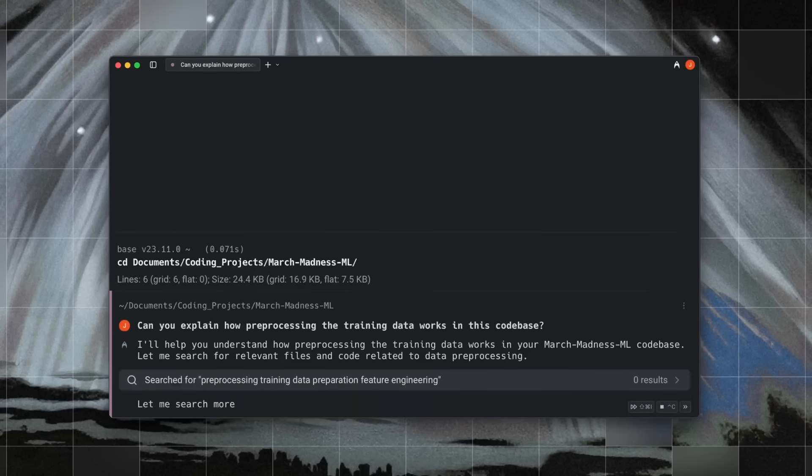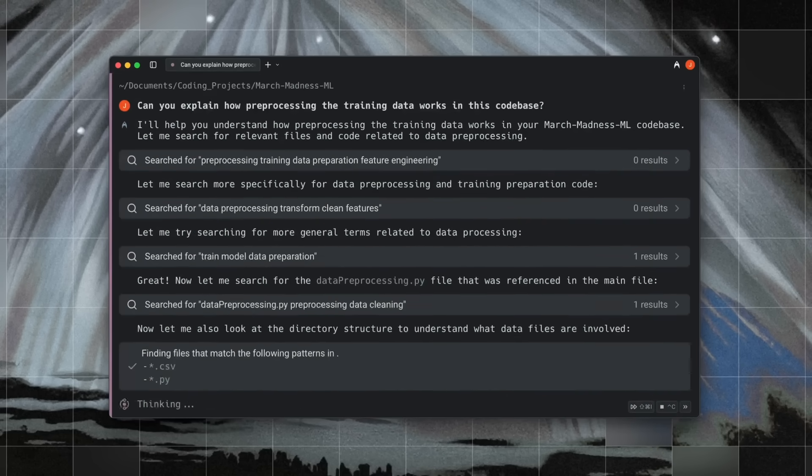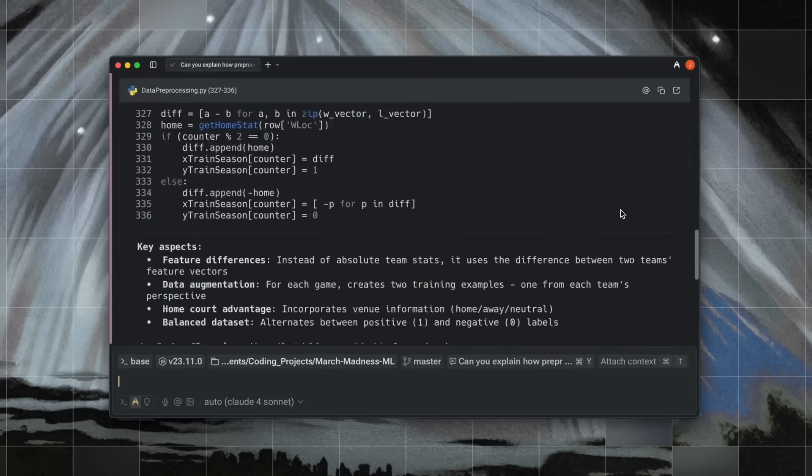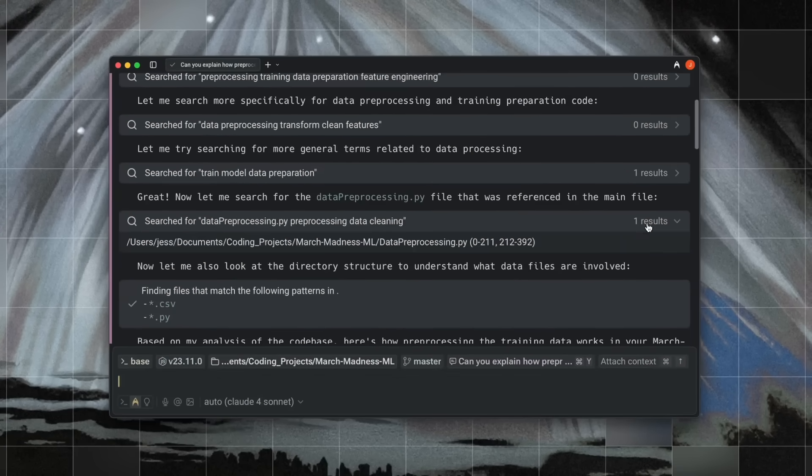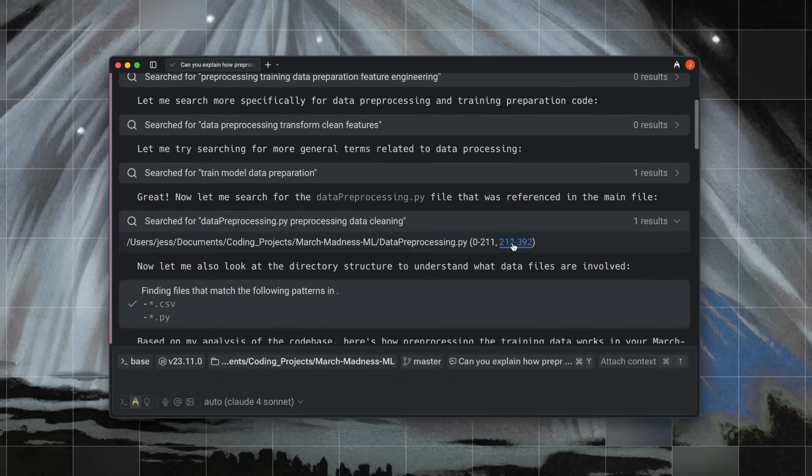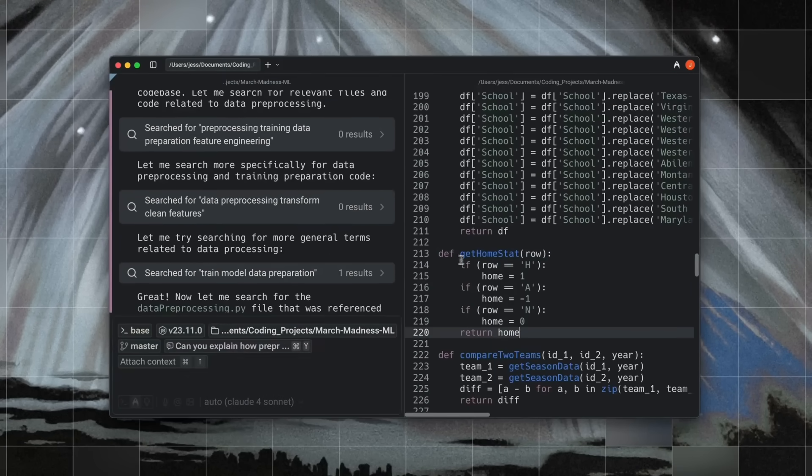With Warp, it helps you not jump between windows or switch between a Terminal and IDE. It all happens in a singular place, and the experience is quite smooth.